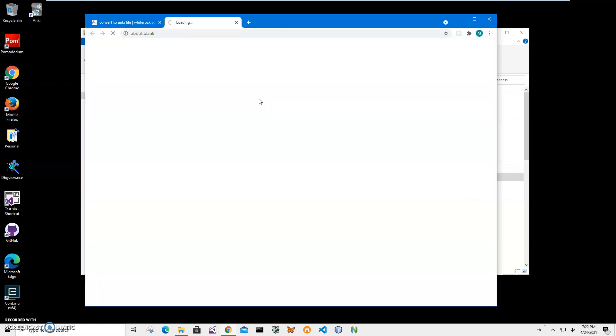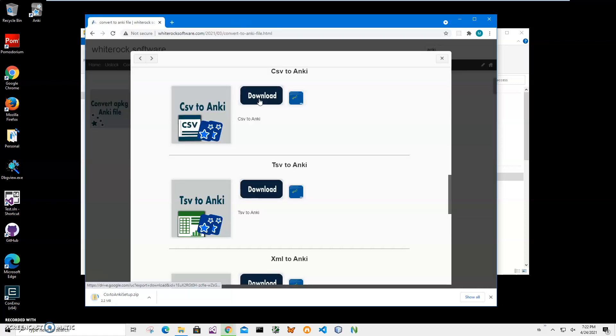To start the process and download the archive with the app from Google Cloud to my local computer. While it's downloading, I would like to tell you that I will be recording more videos about Anki apps and different kinds of apps. If you are interested in conversion from different file types, please consider subscribing to this channel.